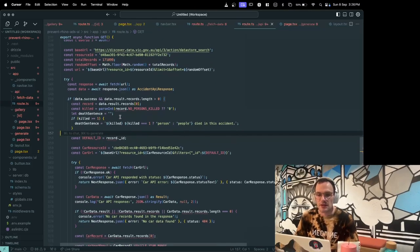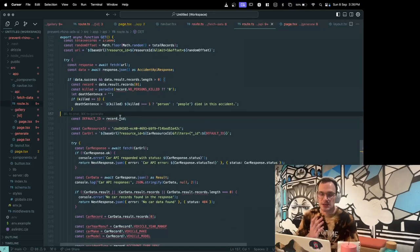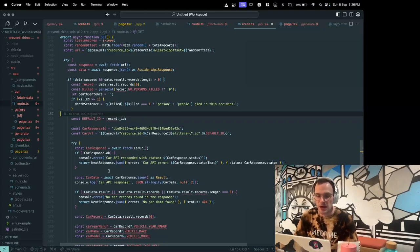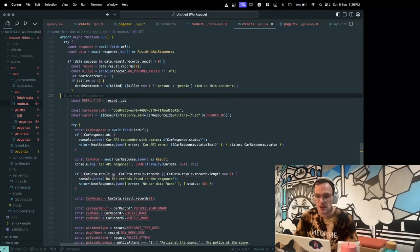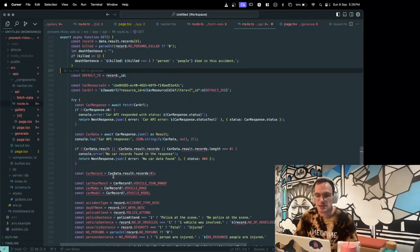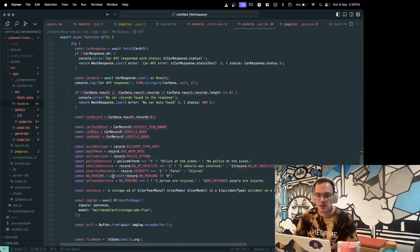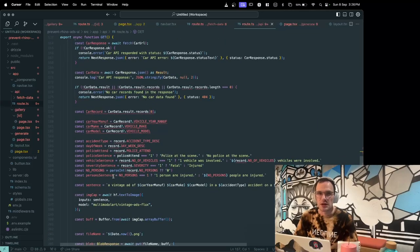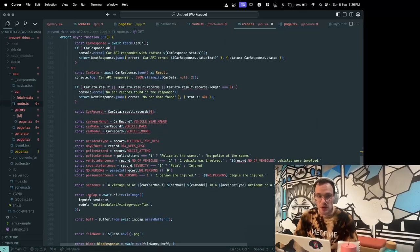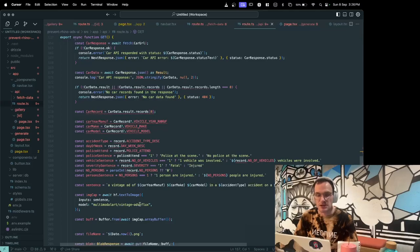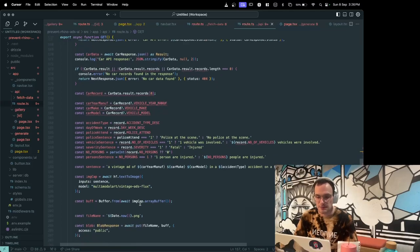A sentence is constructed from that accident, and that sentence is then used for text to image. I'm using HuggingFace for this. The model that I'm using is a vintage ads flux.